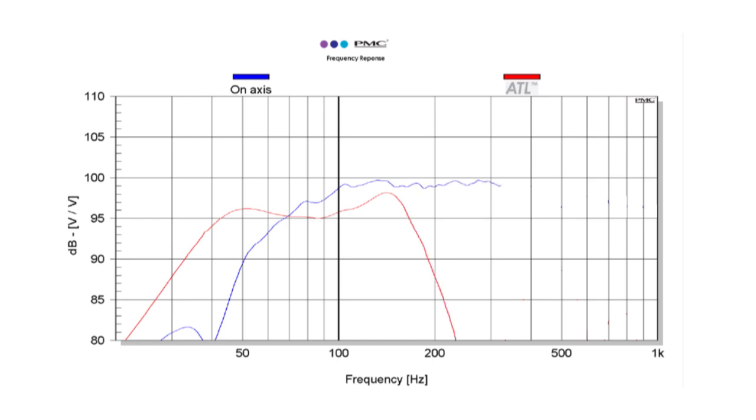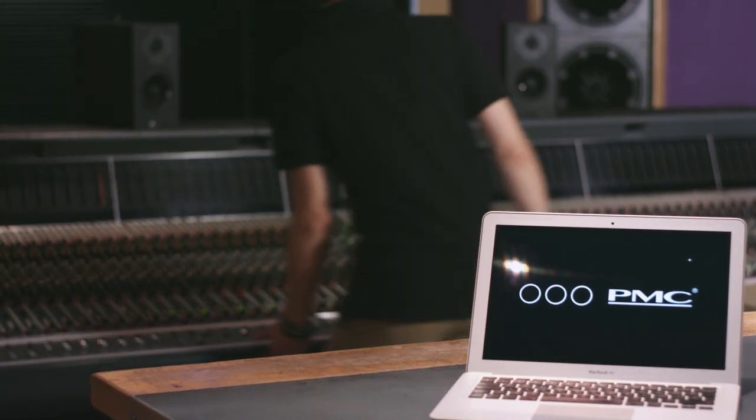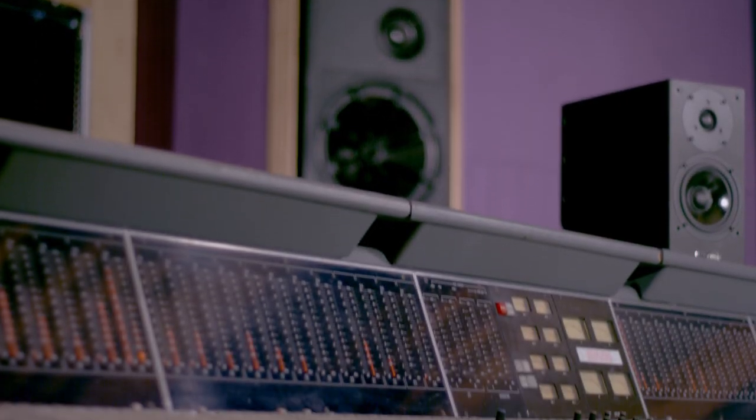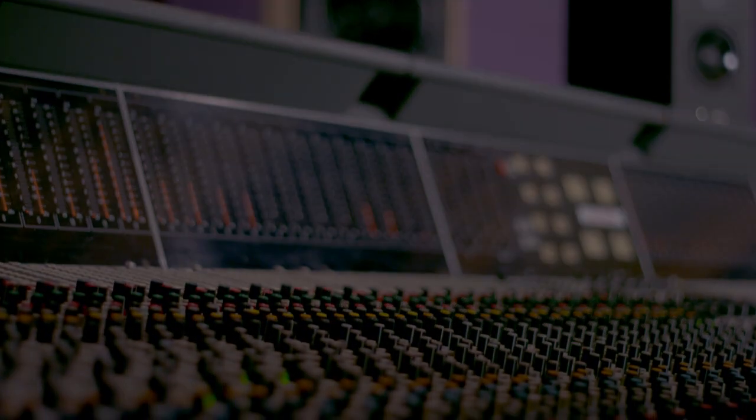The air pressure loading on the bass driver is kept constant, controlling the driver over a wide frequency range and reducing driver excursion, which, in turn, significantly reduces distortion, allowing higher playback volumes.